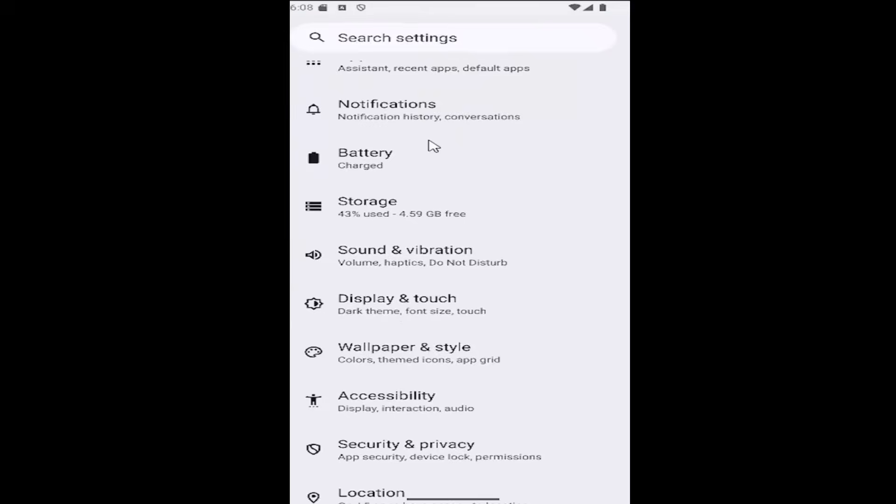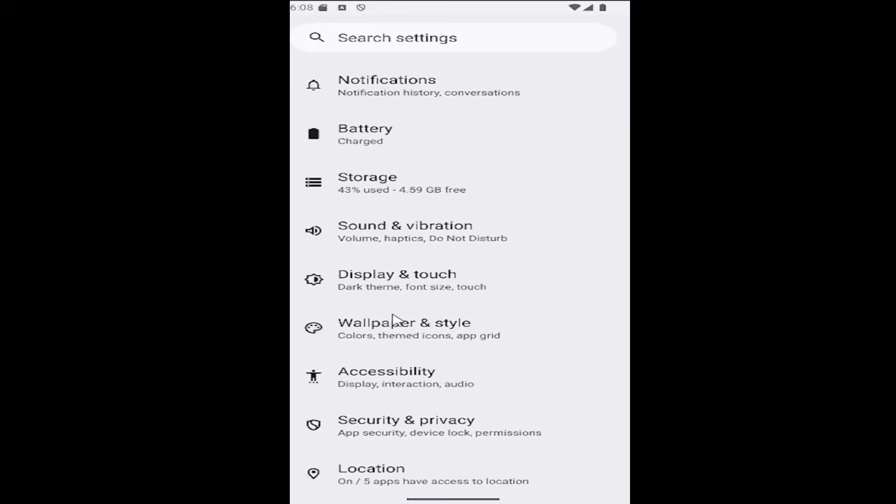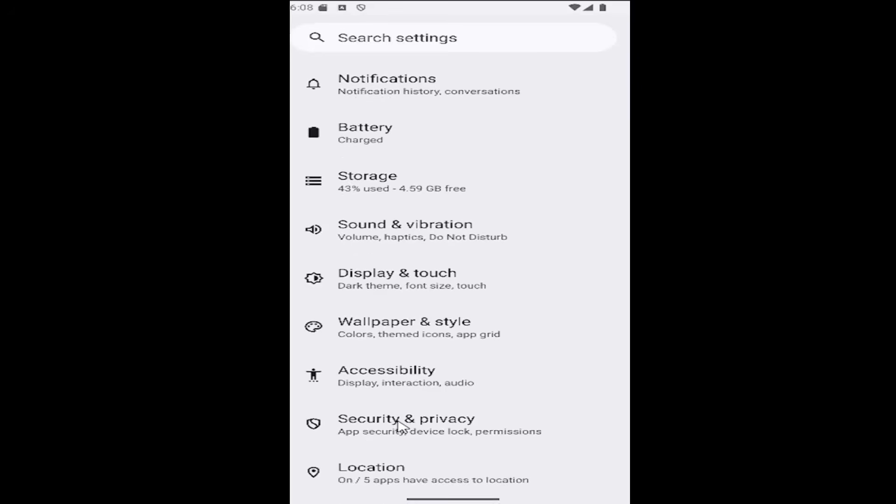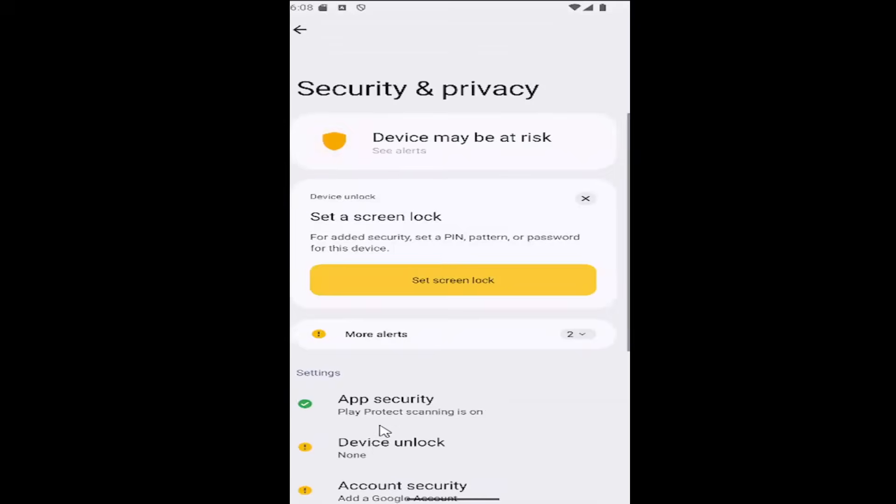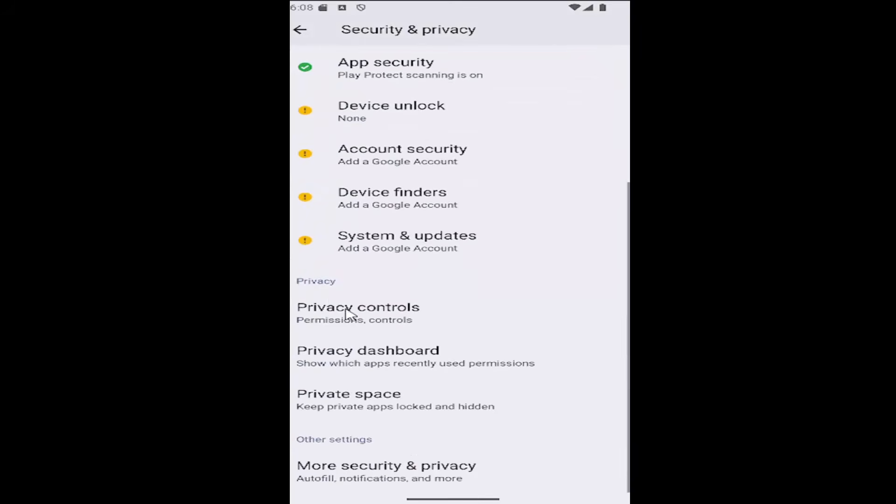Then you want to scroll down and select the Security and Privacy tile. Then scroll down again underneath Privacy and select Privacy Controls.